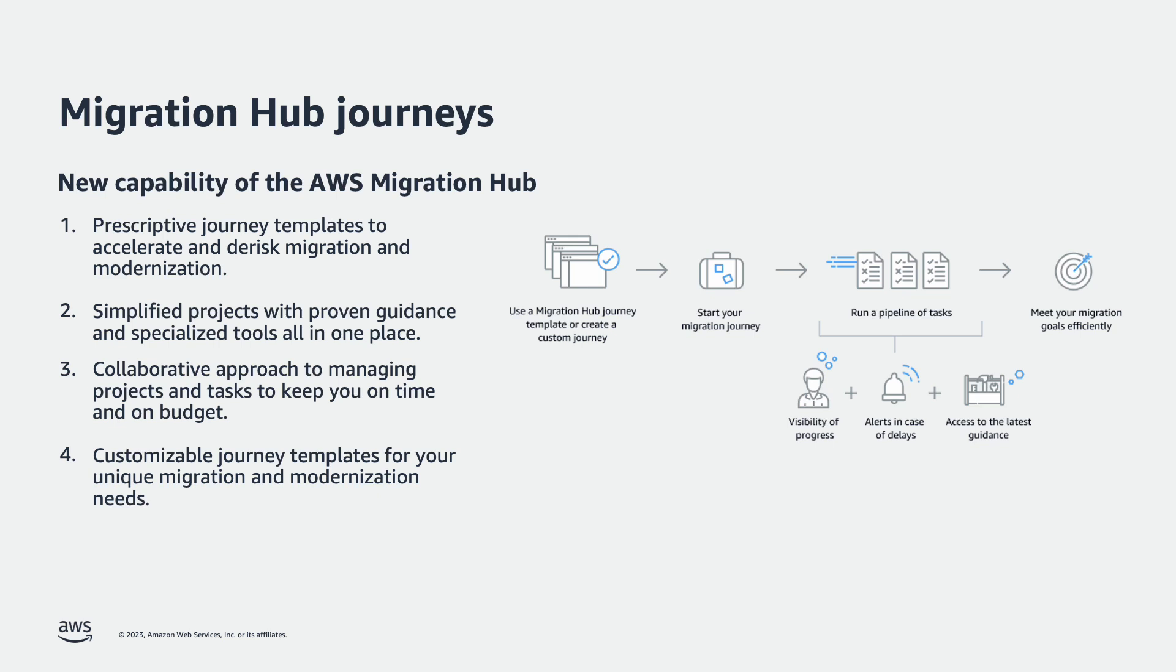Migration Hub Journeys converts a migration scenario into a pipeline of tasks that make up the entire journey via reusable templates and enables repeatable migrations across teams.